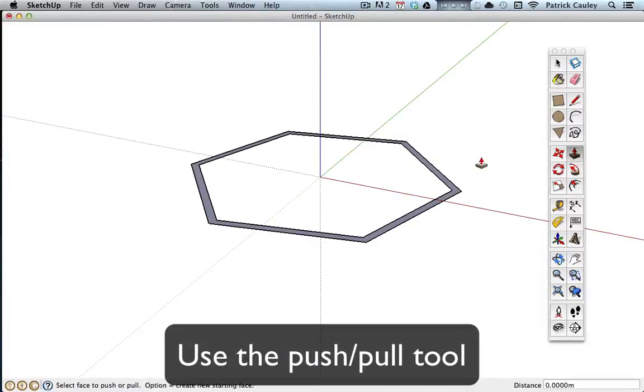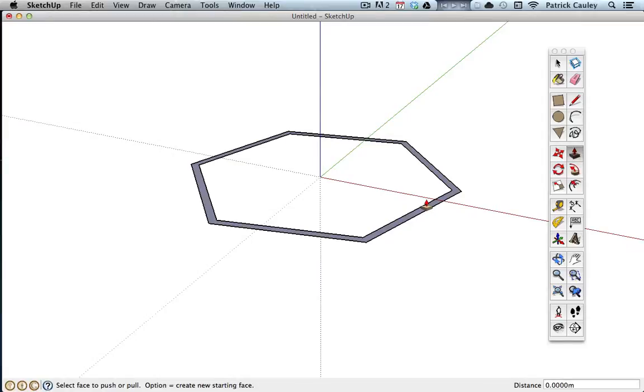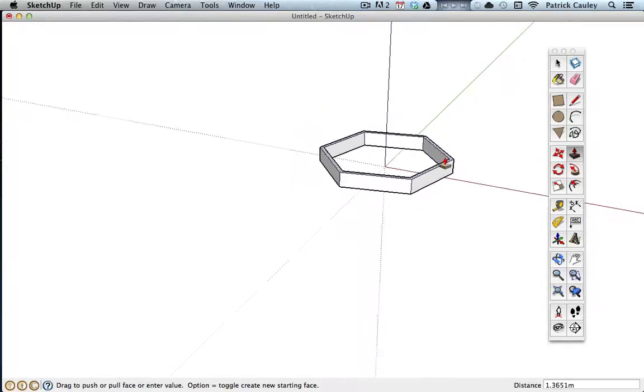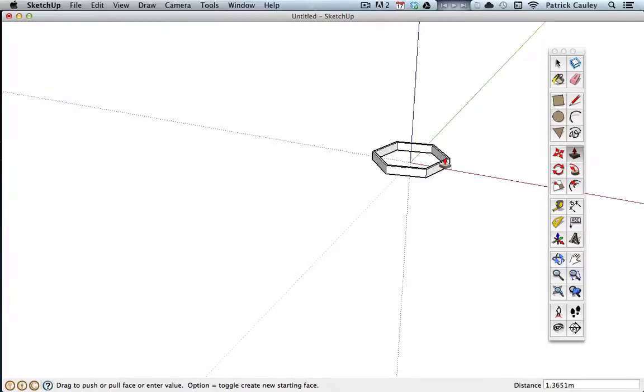Now I take the push-pull tool and I'm going to create the walls of my museum. Now you have to be careful because you can get a little crazy. You can do something like that and it's not realistic.